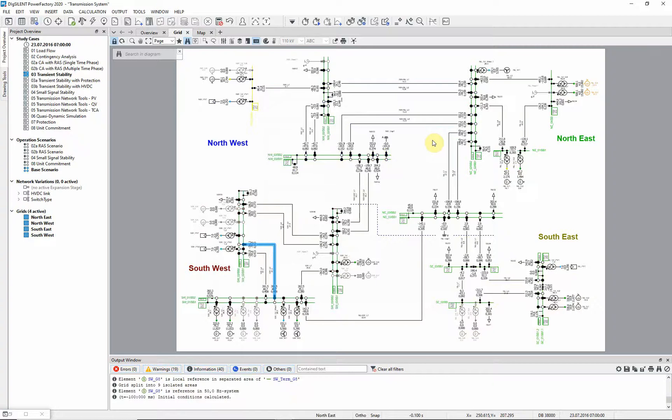Now all the signals of the models are initialized based on the load flow solution. If no load flow results are available, a load flow will automatically be run first.